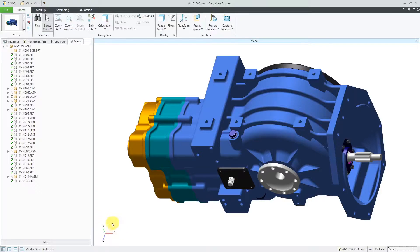In the lower left-hand corner of the graphics area, we have a triad that displays the orientation of the model.